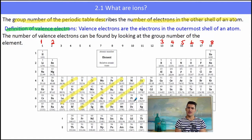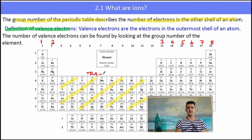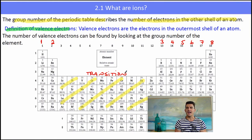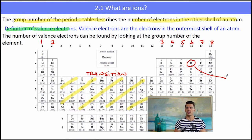The transition elements can be a little bit tricky, so we don't apply the same rule — some you have to remember and some will be given to you as information. But the main group ones — groups 1, 2, 13, and 14 to 18 — you need to know.